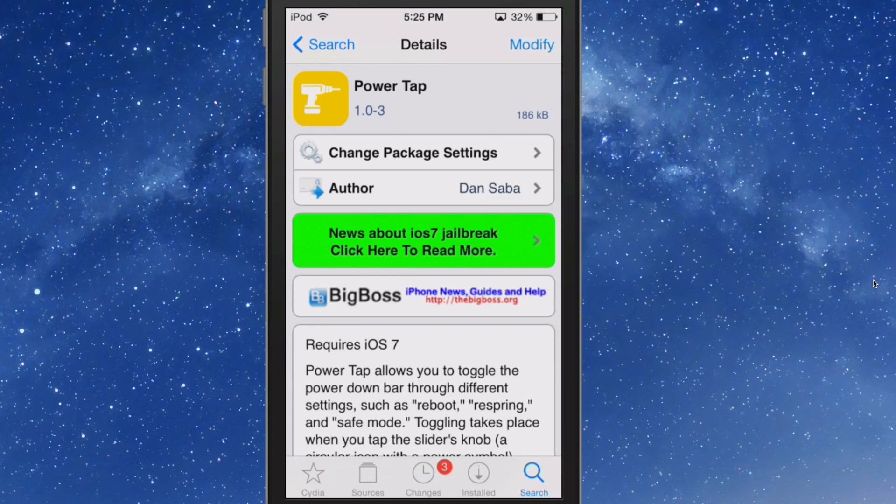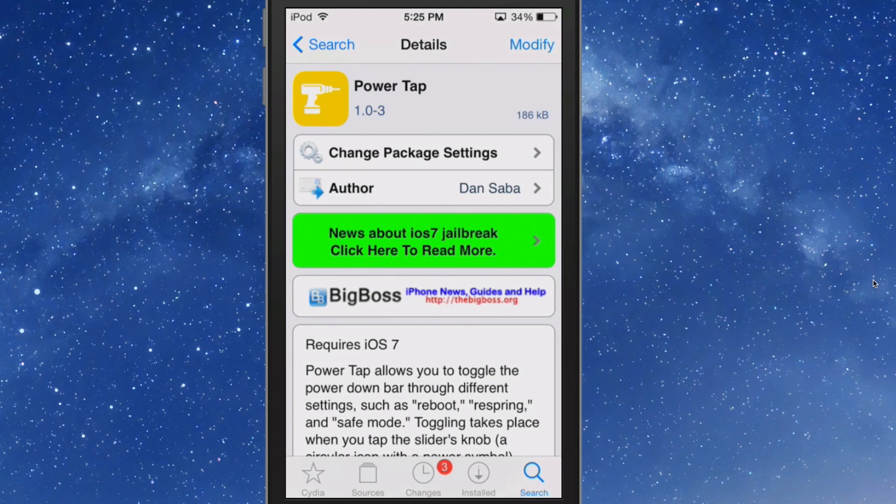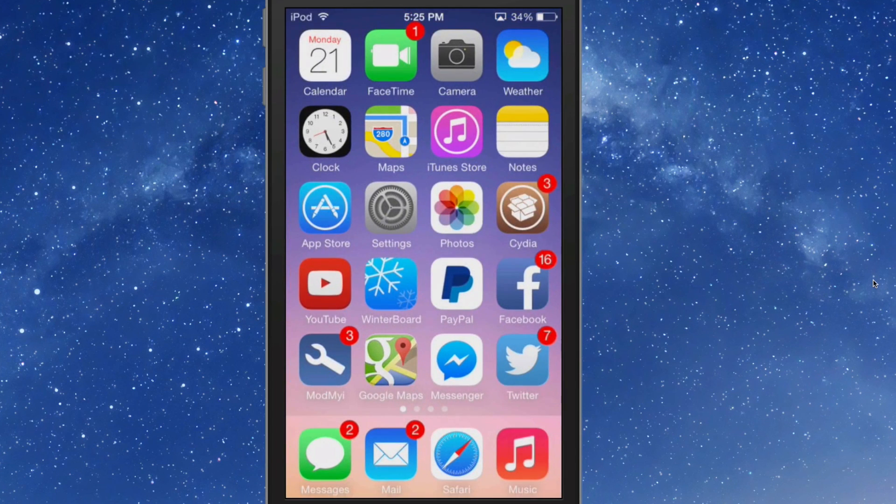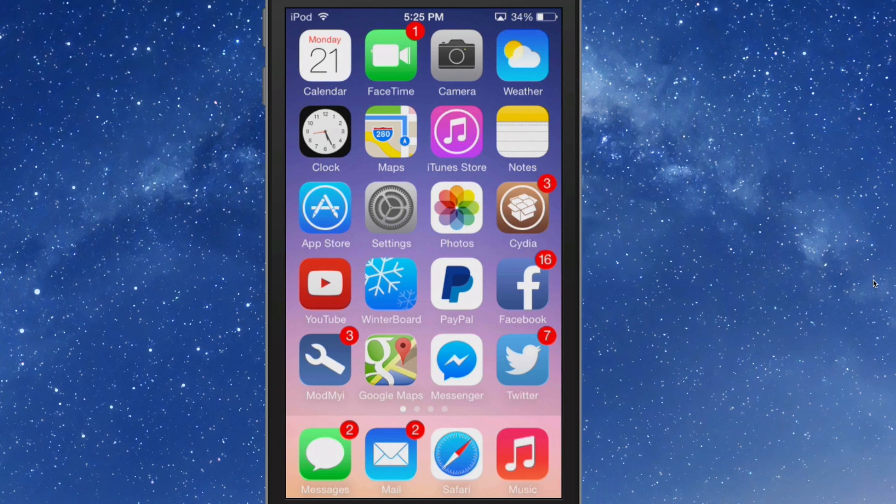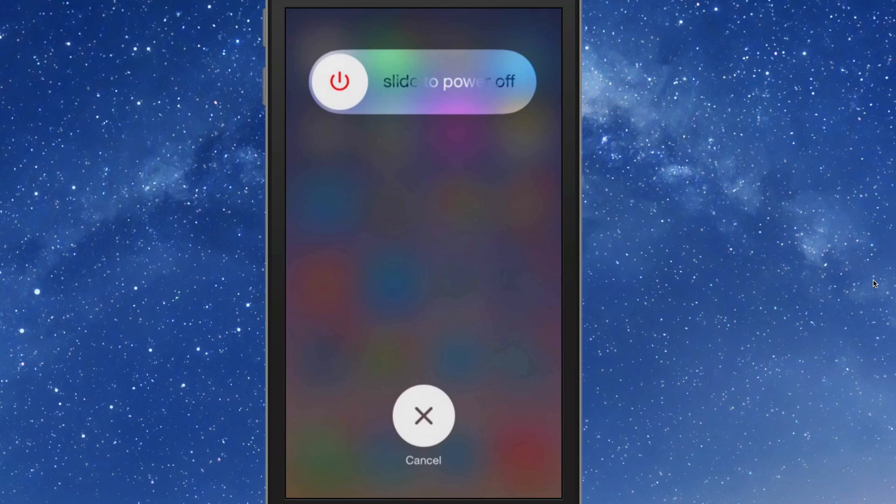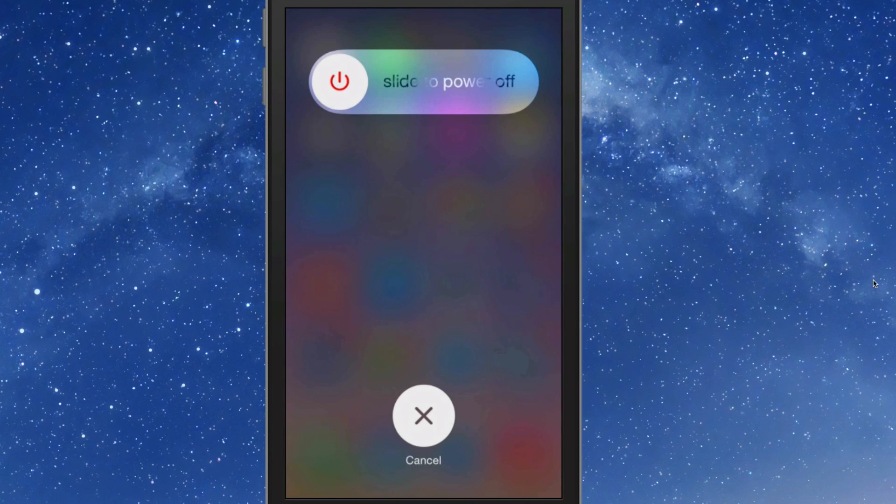He's calling it Power Tap. Now all you have to do is hold your power button down and you get this slider to pop up. If you tap the slider each time you tap it, you get a different option.